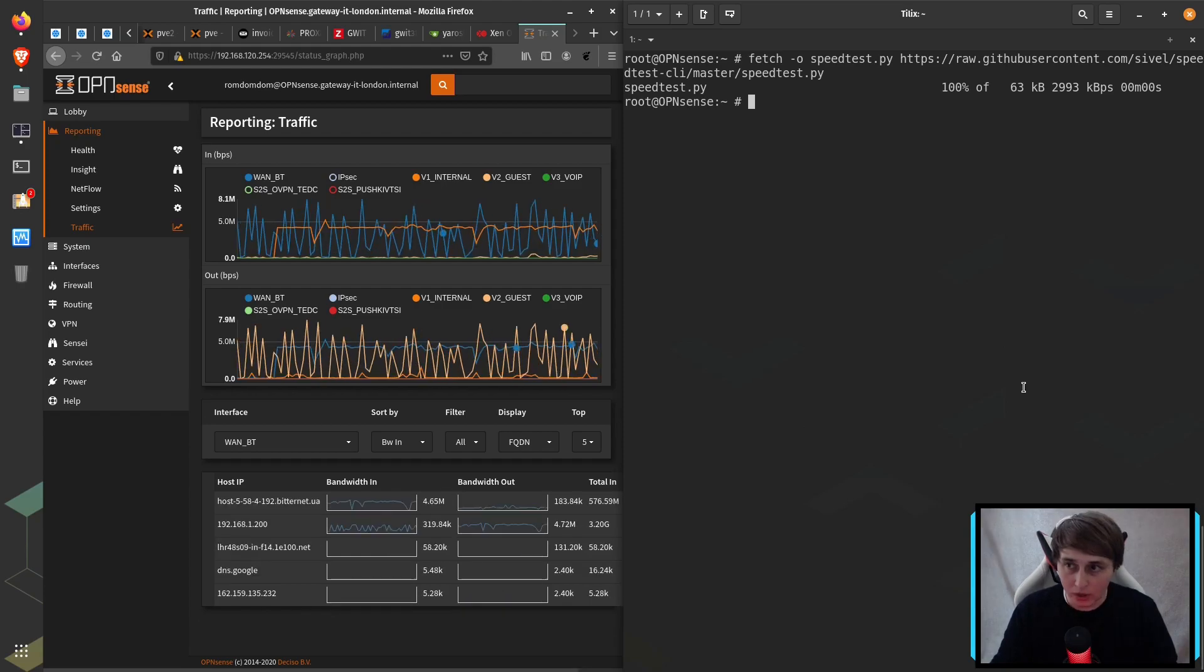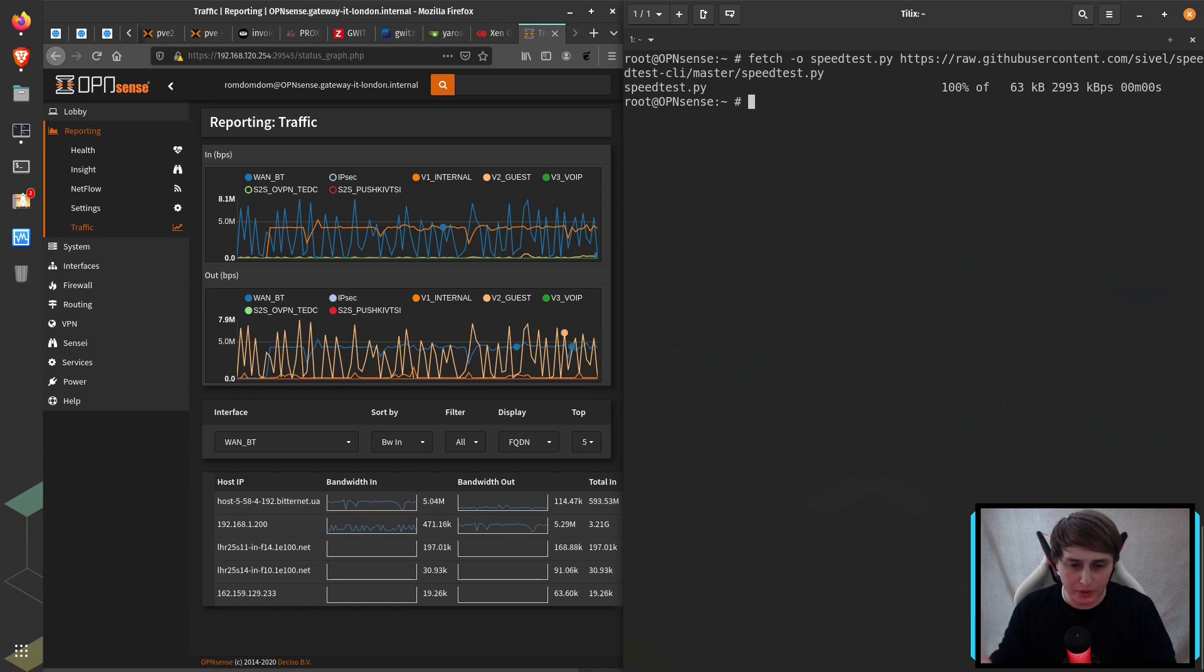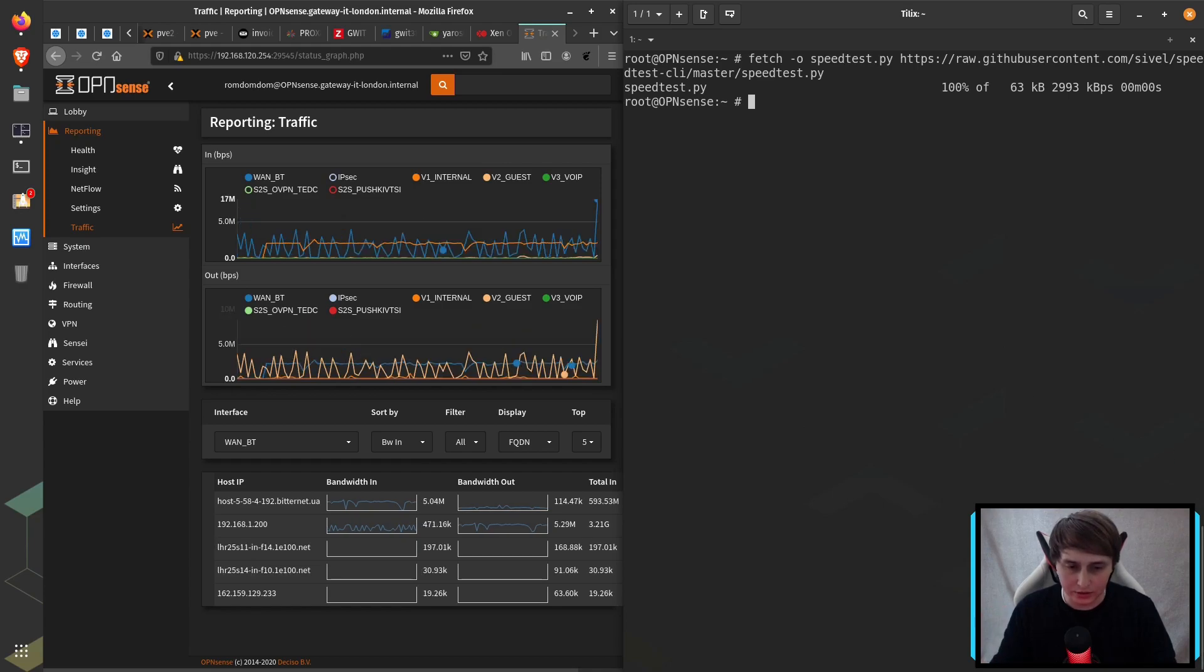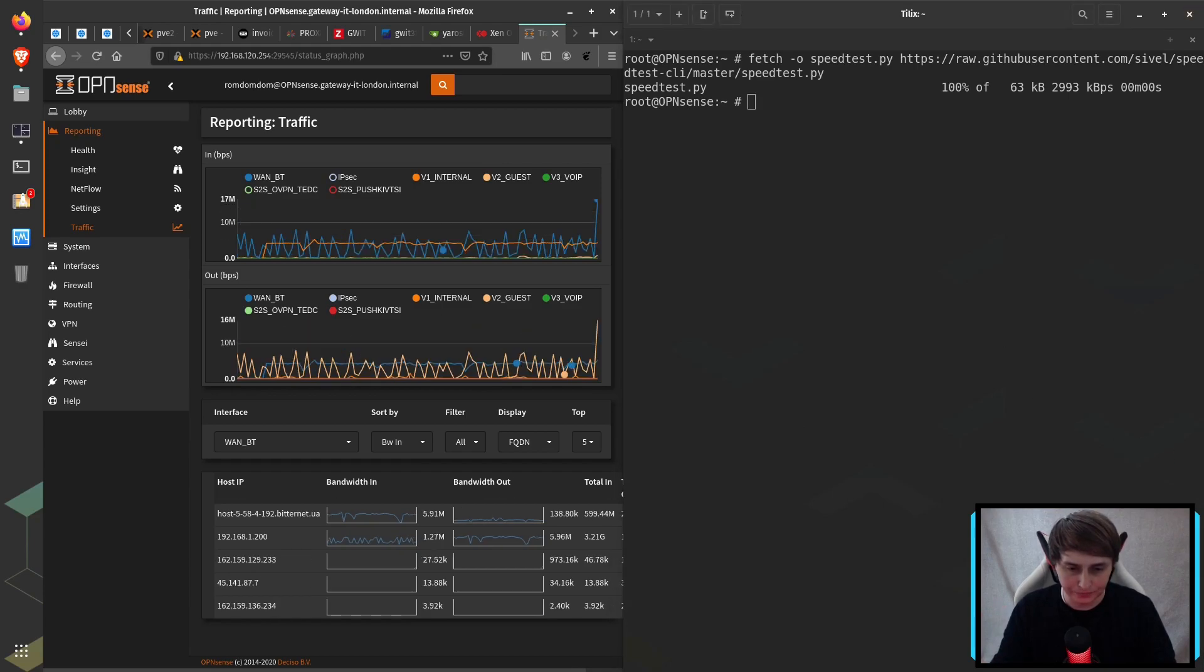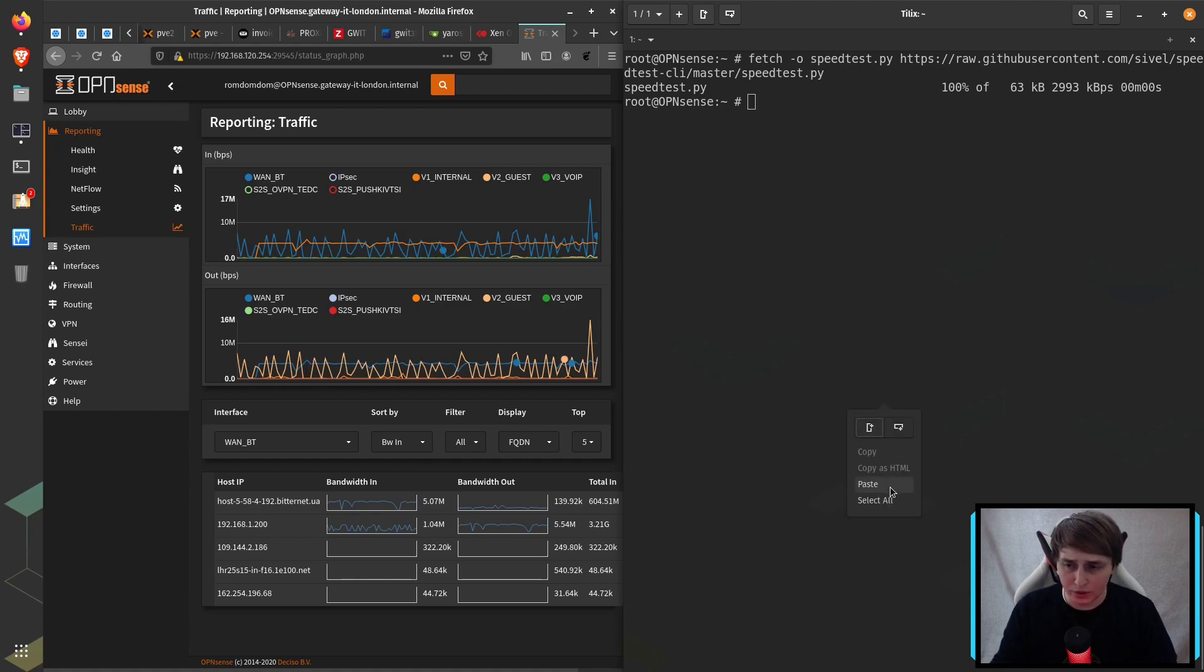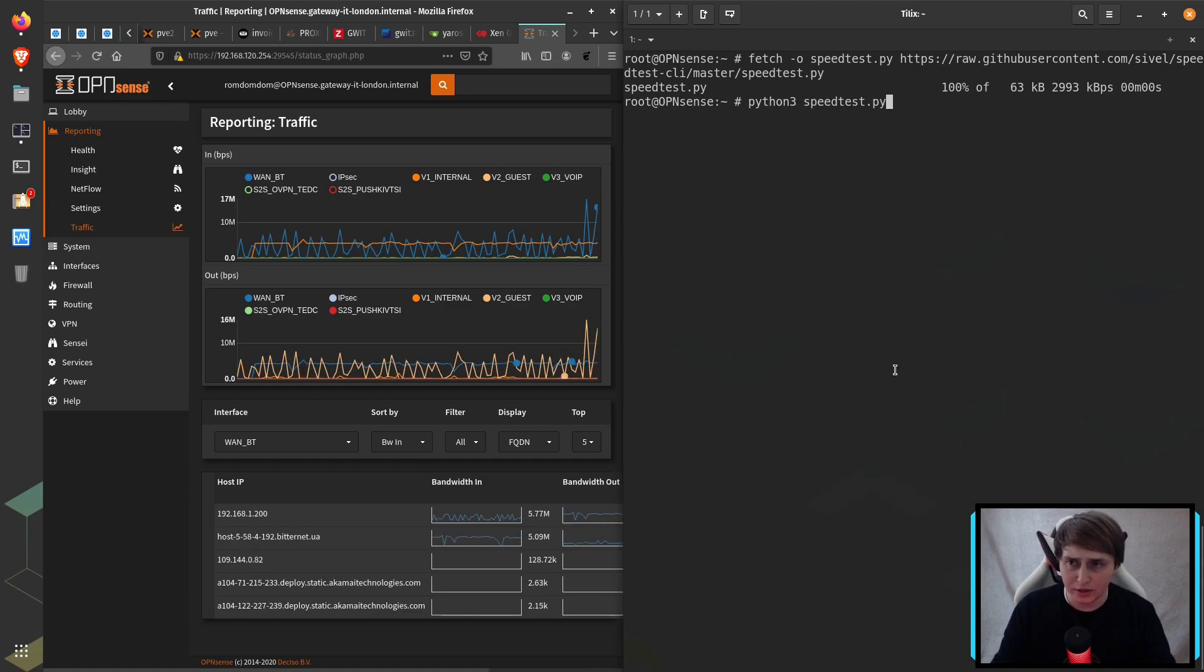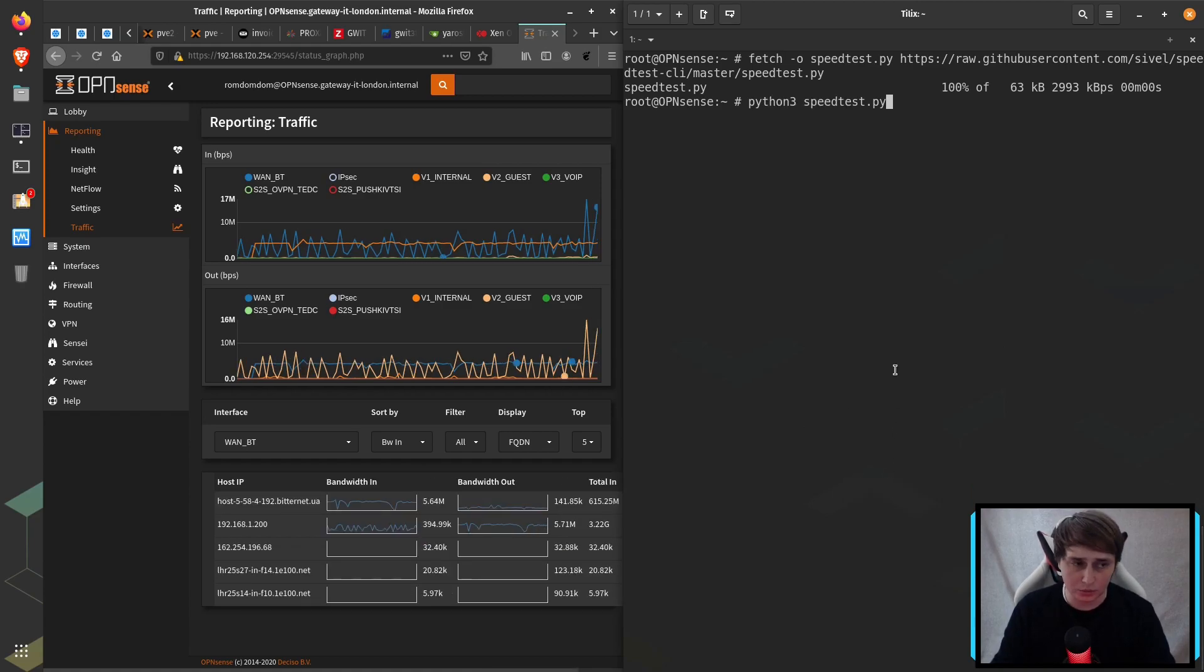Now I don't feel like giving it execute permissions, so what I'll do is I'll just use Python 3 to execute it. And the command to execute it will look like this: Python 3 and then speedtest.py.